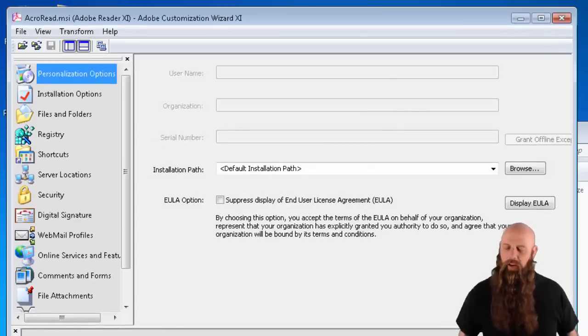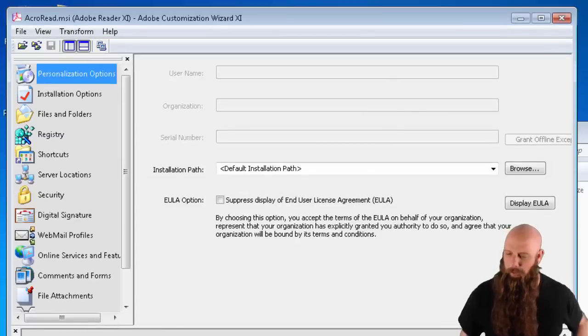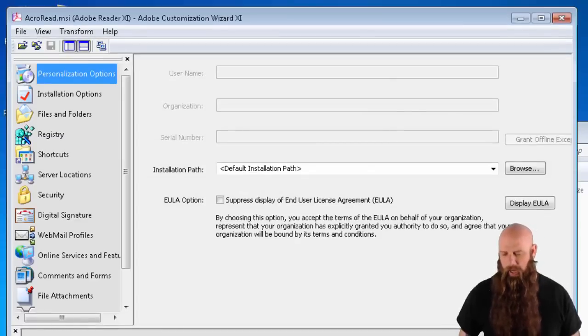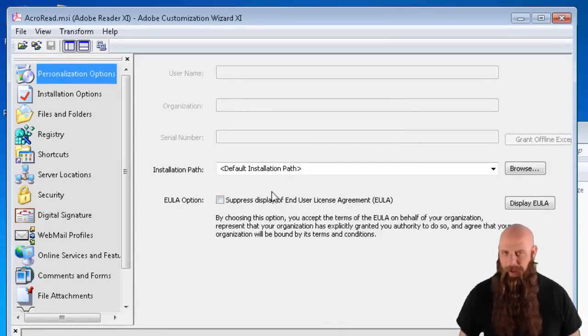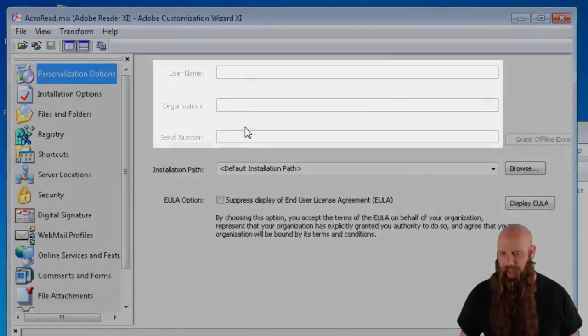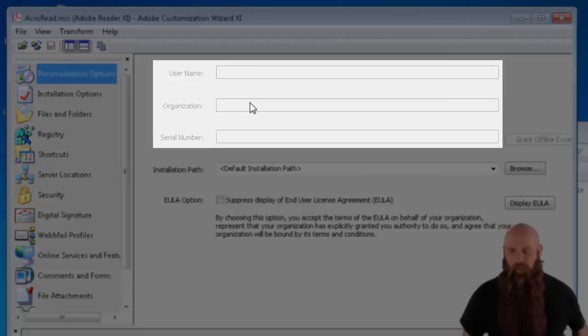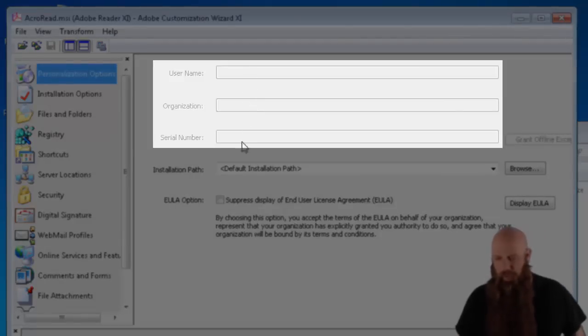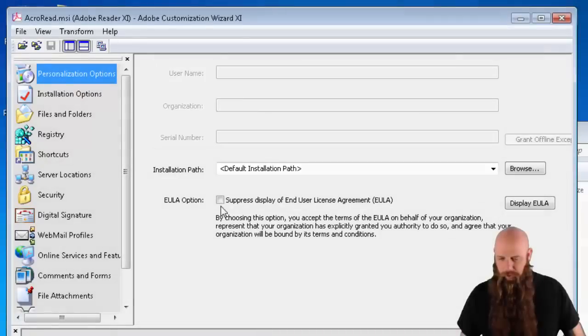And this will see, OK, this is Adobe Reader. If this was Acrobat, then you would have these fields enabled, so you could type in the serial number and the registered user, etc.